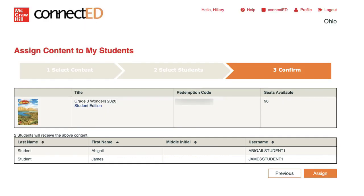On the next screen, confirm that you selected the correct students and select Assign. Students will now have access to the student addition when they log into their student account.